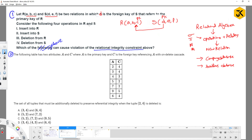Consider four operations on R and S: insert into R, insert into S, deletion from R, deletion from S. Which of the above can cause a violation of the relational integrity constraints? The meaning of relational integrity constraint is: when working with multiple relations that have a foreign key, if the foreign key violates certain features, that is called a relational integrity constraint violation.